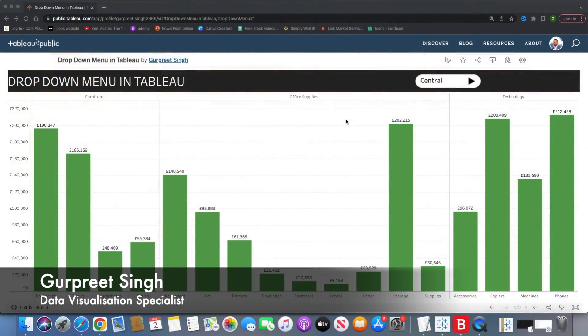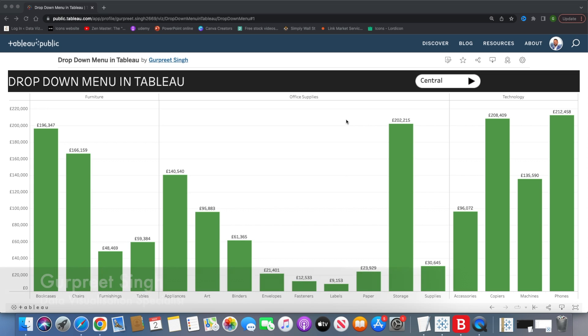Welcome back. This is Gurpreet from DataWiz Canvas, and today we are going to learn about how to create drop-down menu items in Tableau. In this particular session, I'll be using these drop-down menu items as a part of filtering the data, but you can use the same logic to create drop-down menu items for navigation purposes as well.